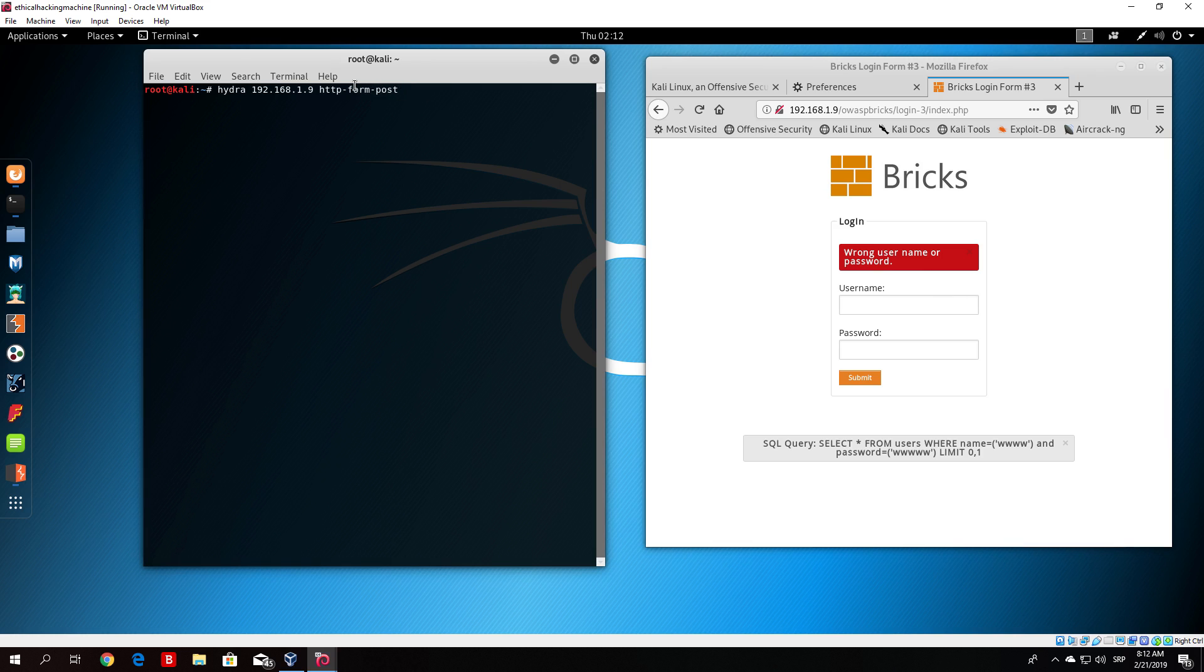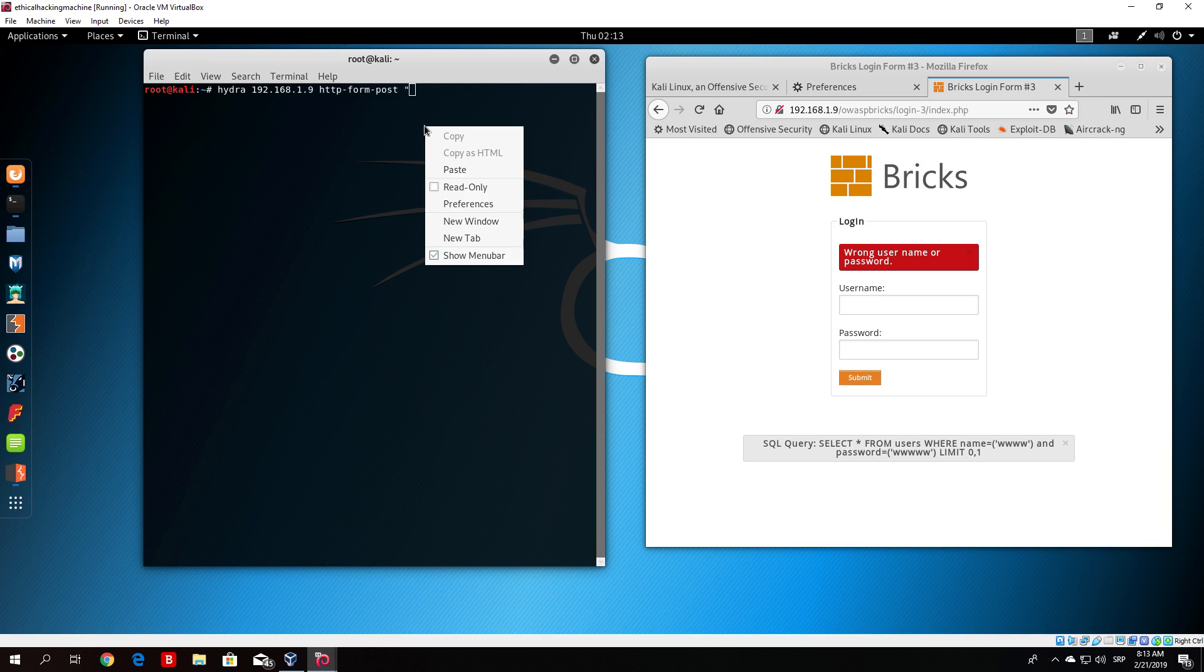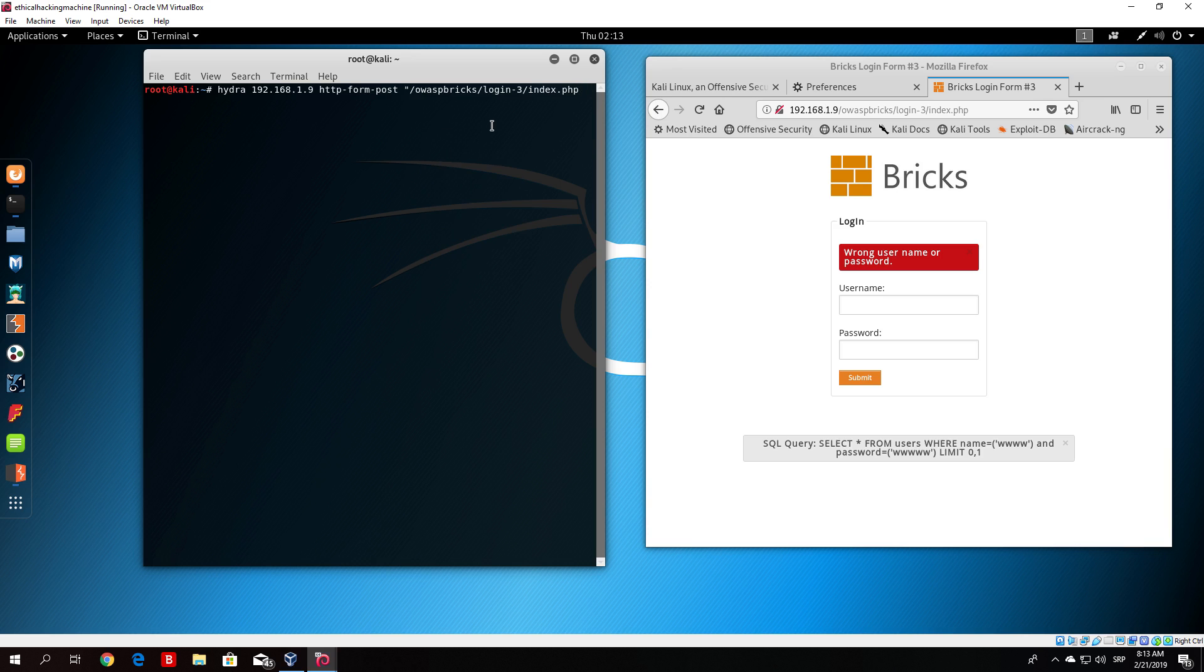It will always be post request. You cannot send form with a get request. Once you type http-form-post you just add the path between these two. Just add path right here.